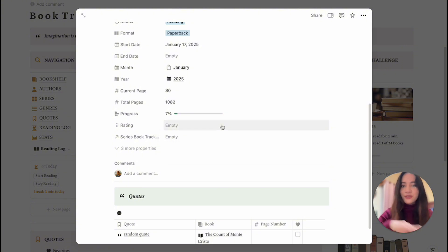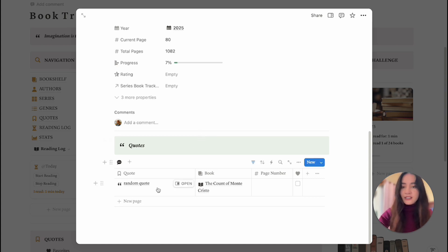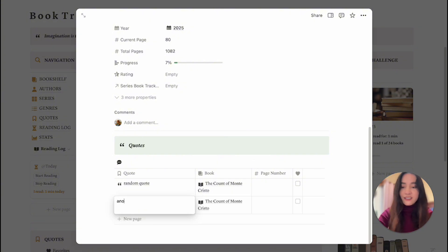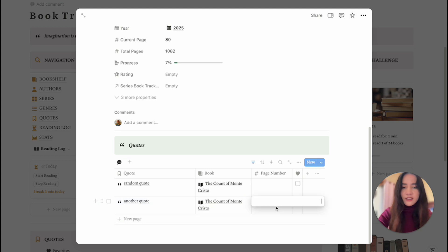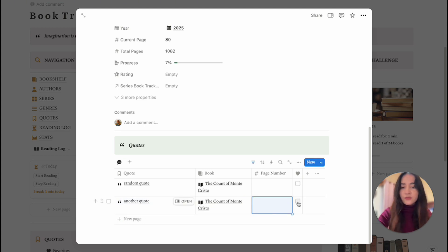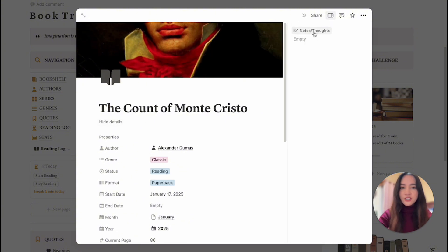In every book you have a quote section, so as you're reading you can include quotes directly on there. If you add another quote, the book gets linked automatically, and you just include the page number. You can also check it off as a favorite quote.